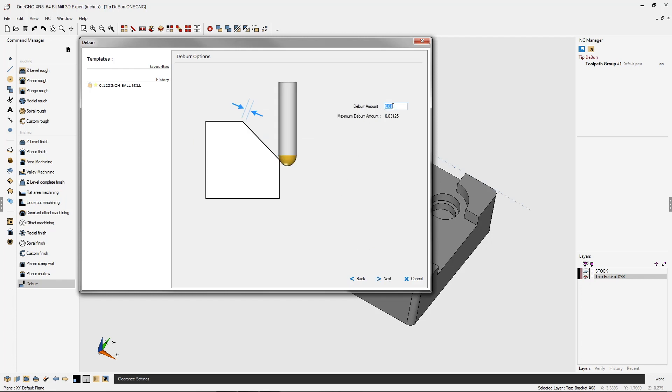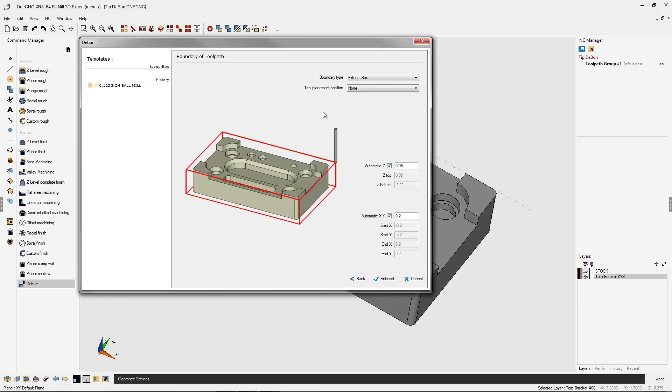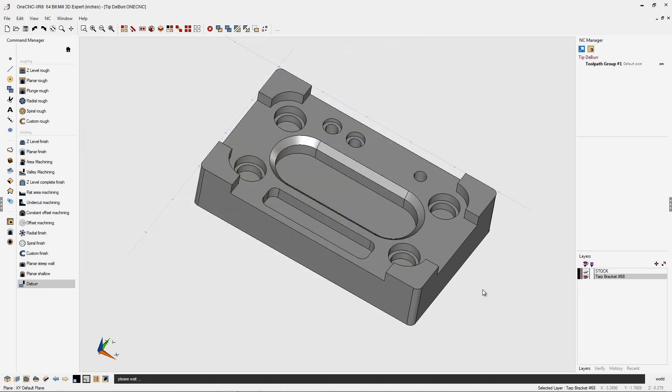Now for the deburr amount, I would suggest anywhere from 10 thousandths or less. You can go more if you want to. In this example, I'm going to use 10 thousandths. We'll click next on that. Now to contain the toolpath, I'm going to use extents box. All my values look good here. We'll click finish and let 1CNC generate the toolpath.